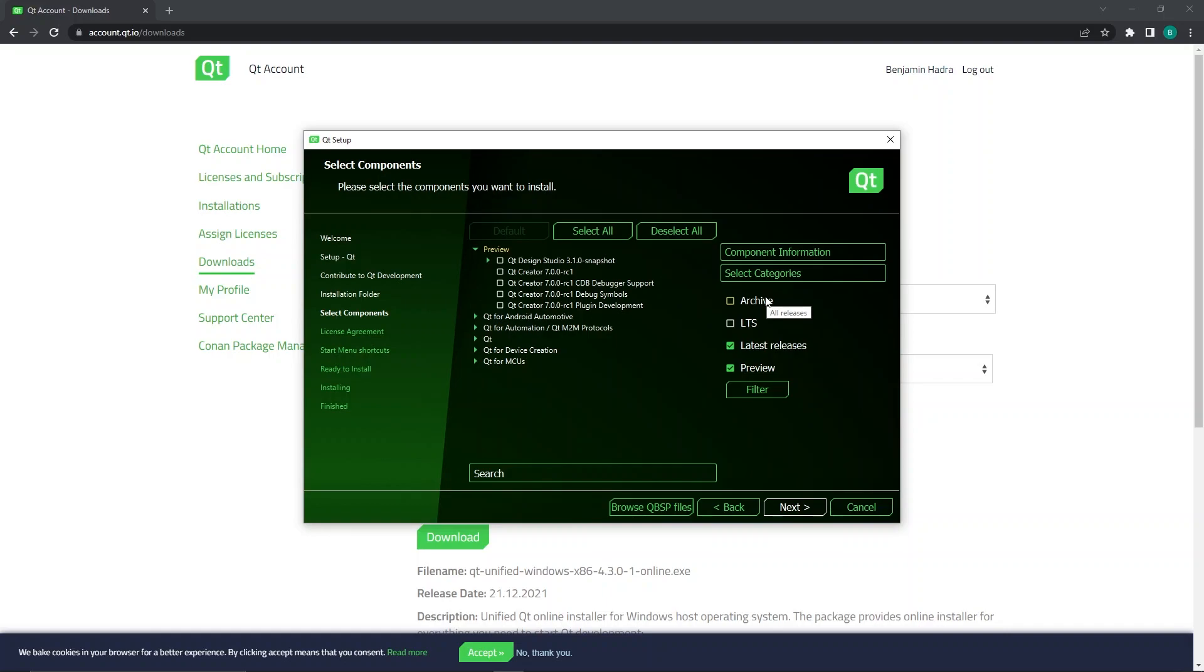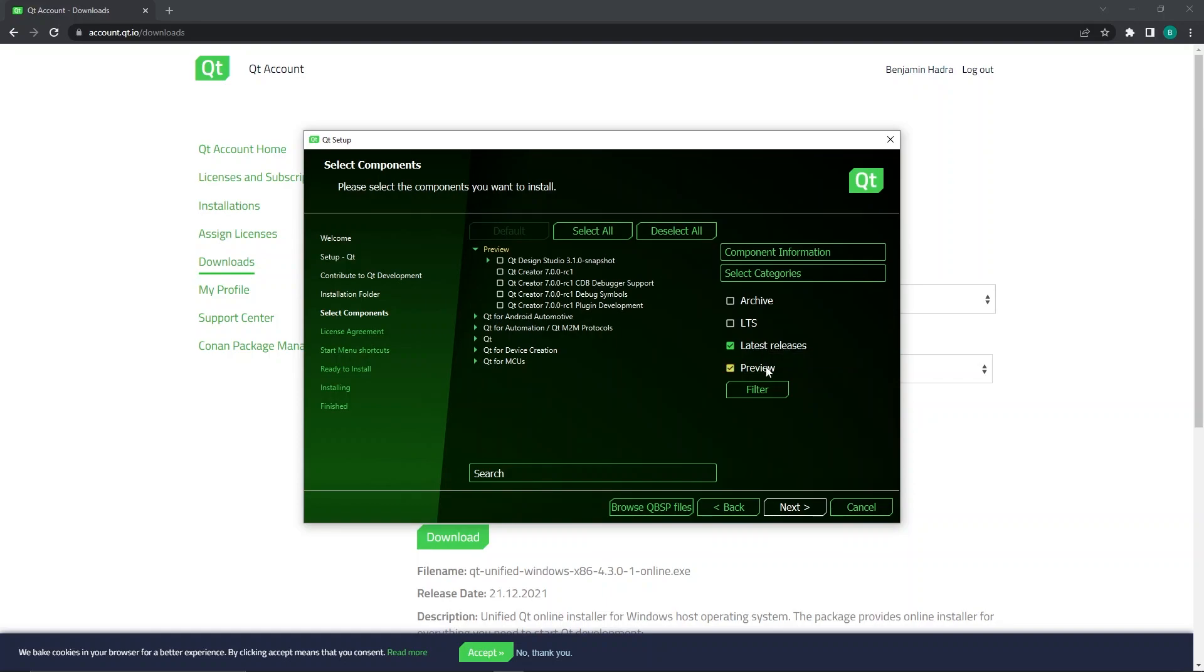Archive contains all older versions of Qt that are no longer supported, or ones that have since been replaced by newer versions. LTS contains the latest long-term supported versions of Qt. Latest Releases contains the latest releases of any supported version of Qt, which will include the non-long-term versions as well. Finally, Preview is for releases which are currently in beta and release candidate stages.